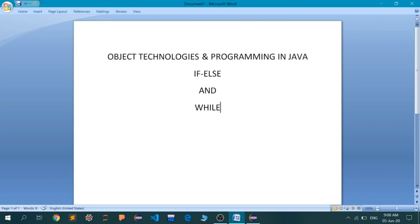We have seen how to initialize a method, how to initialize a class, and what the main method is. We have also discussed what the Java Virtual Machine is, how to declare and initialize a variable. So today we are going to see the first conditional statements — that is, your if-else statement and your while statement.